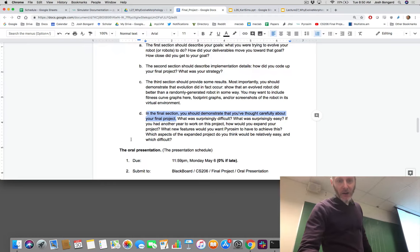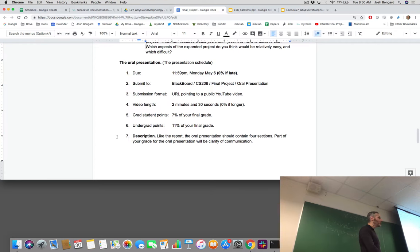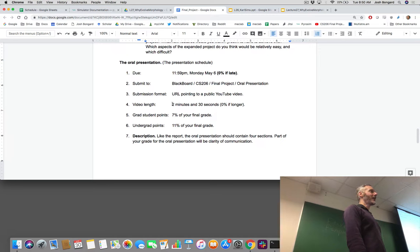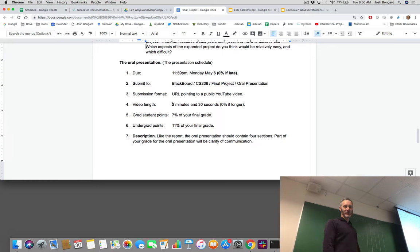Let's talk about the oral presentation. This is also due at 11:59 PM the night before. What you're going to be submitting is a YouTube video that is exactly two minutes and 30 seconds long. It's not very long — we have a lot of oral presentations to get through next Tuesday. Shouldn't be 2:29, shouldn't be 2:31. Make sure it's exactly two minutes and 30 seconds.